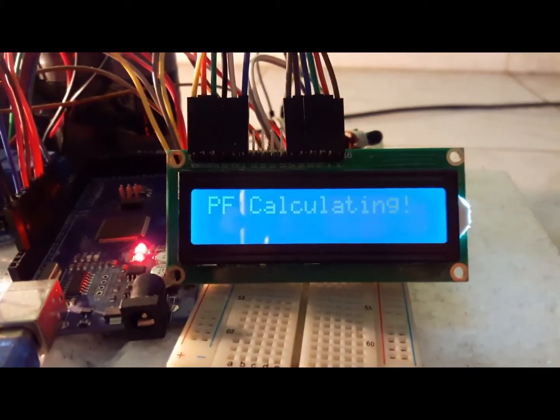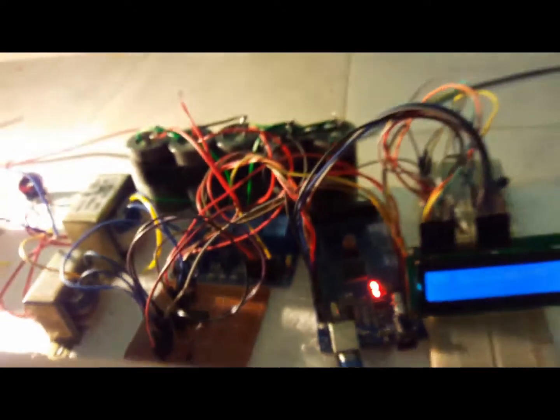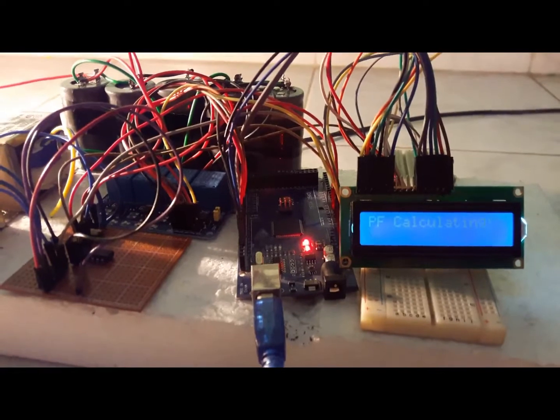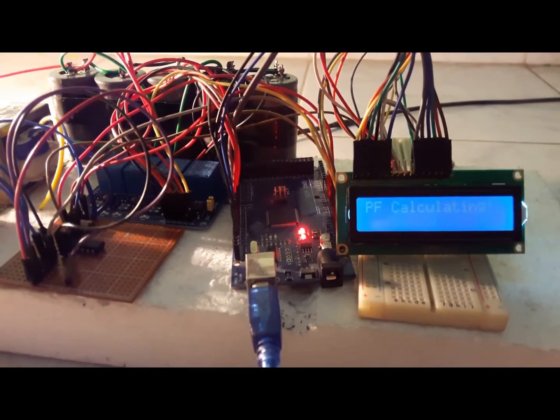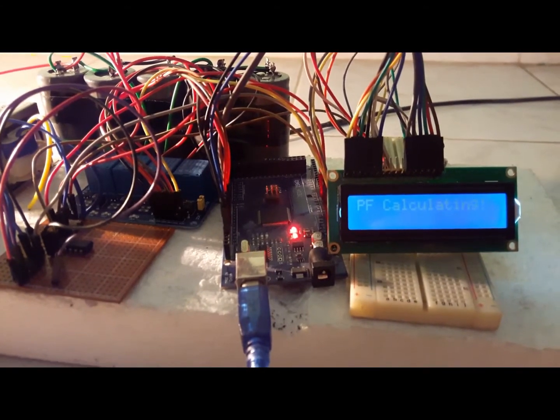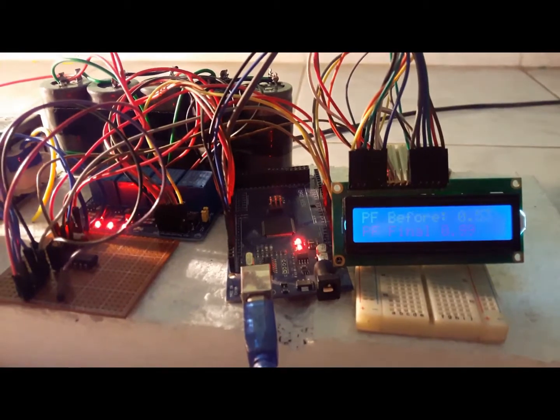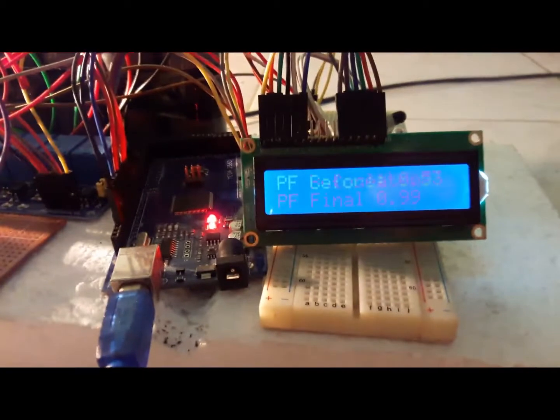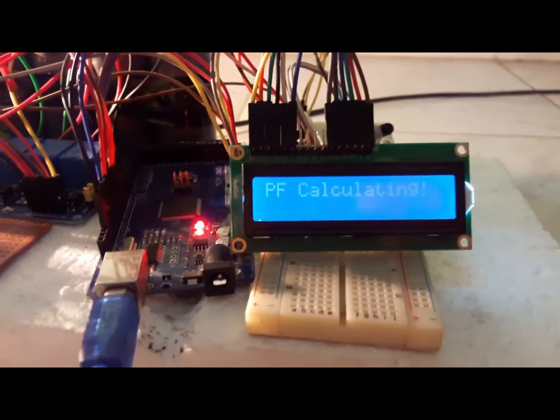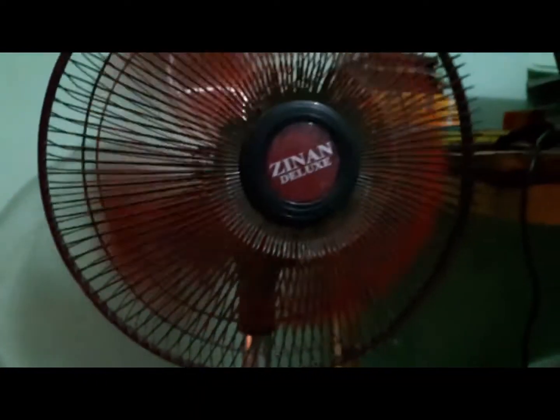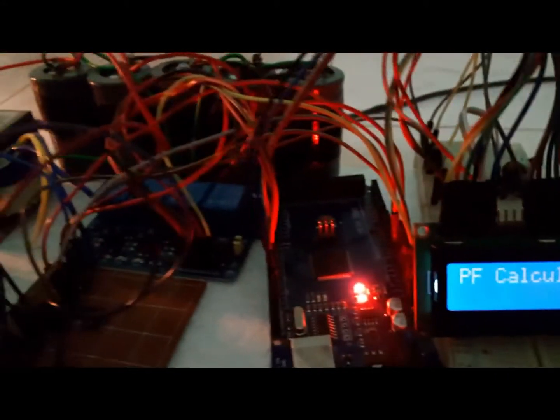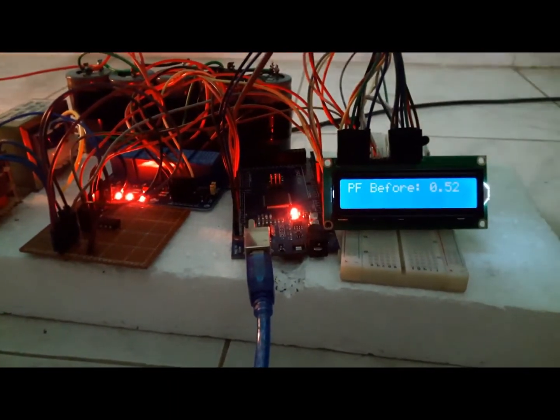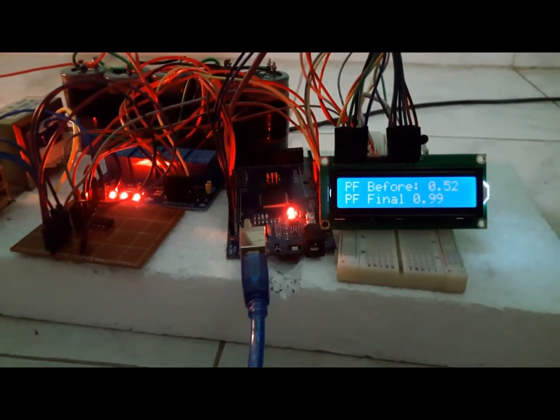Now we will observe the same process for a second time, and now we especially see how relays work to improve power factor by switching. It is calculating. Now we can see only 2 relays are active, actually 3. Now we can see all the 4 relays are active.